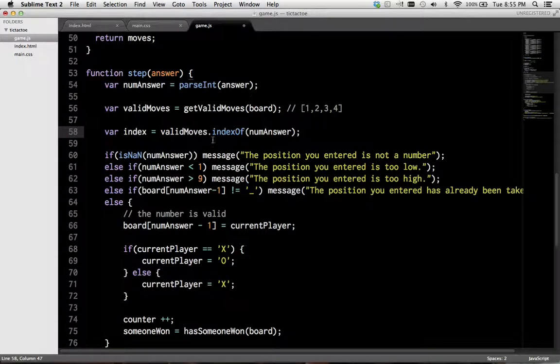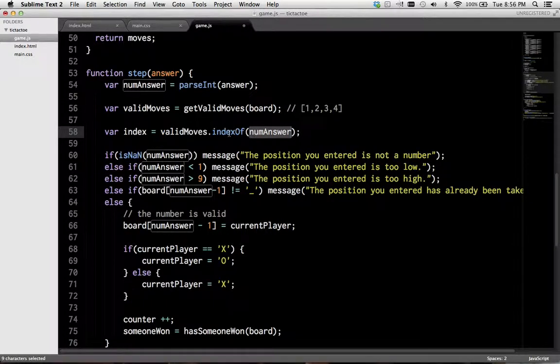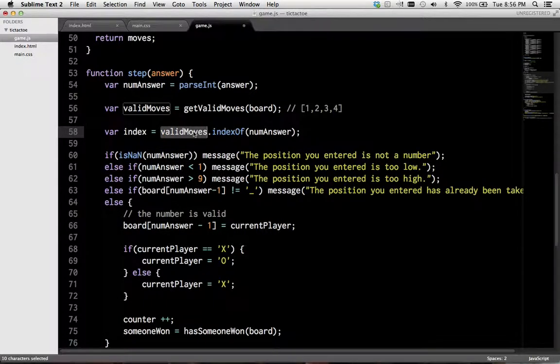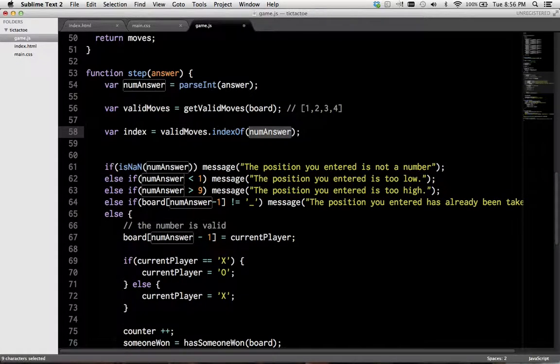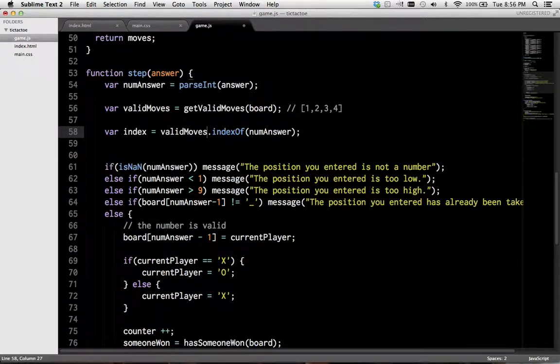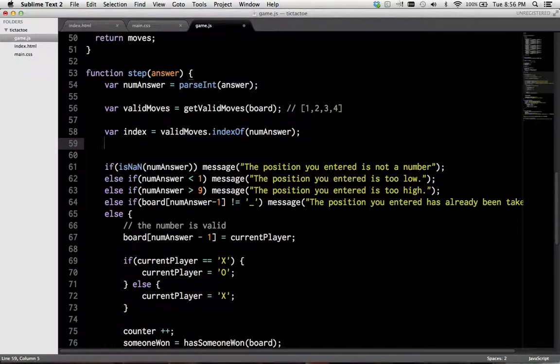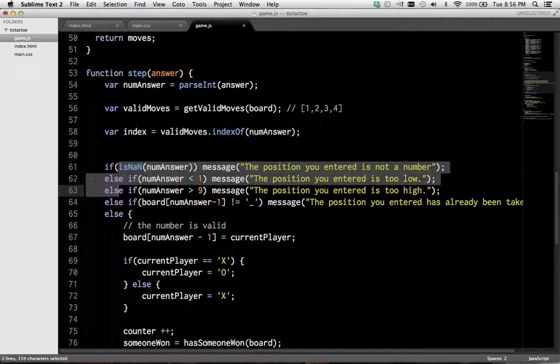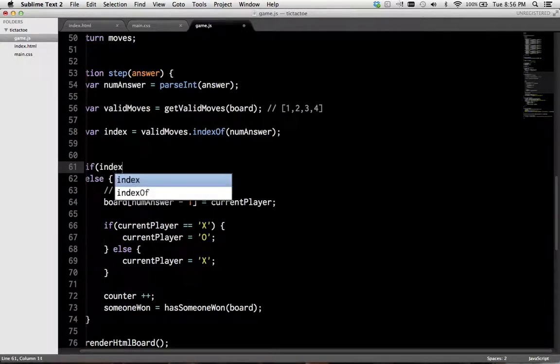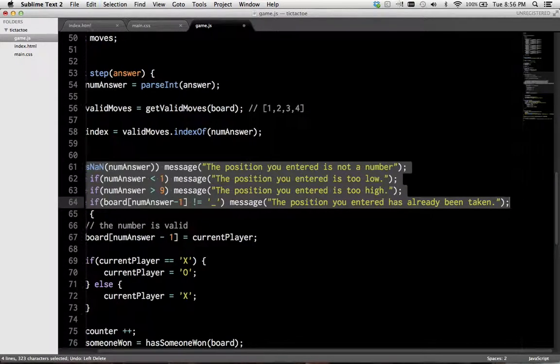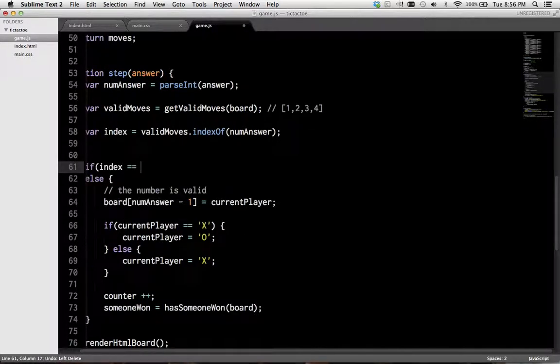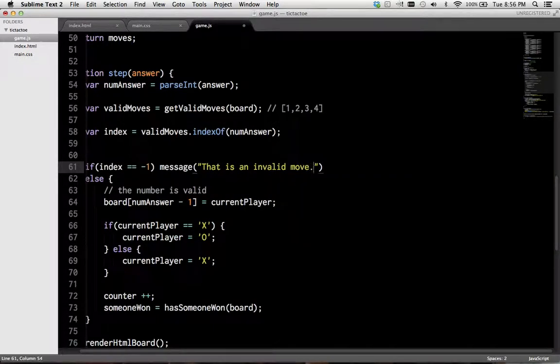So, we want to check if numAnswer... or we want to get the index of numAnswer in validMoves. And I believe if numAnswer, which is the move that the player provided, is not in valid moves, then the index will be negative 1. So we can remove a bunch of these checks. If the index equals negative 1, that is an invalid move.